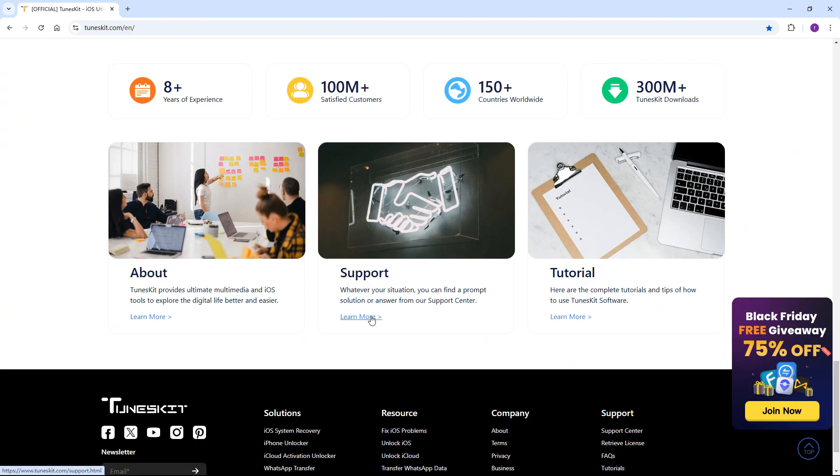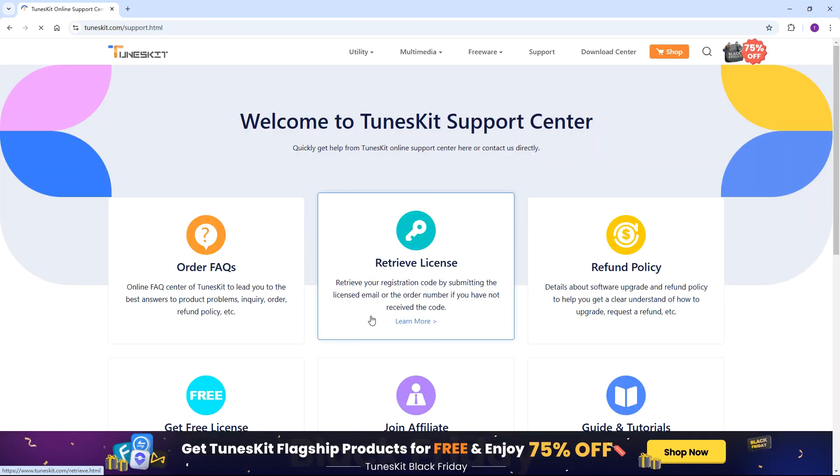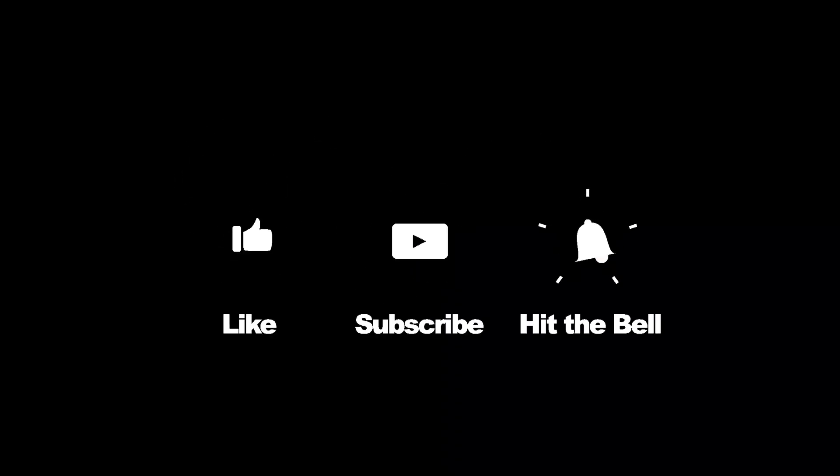If you have any questions, feel free to reach out to us through the support center. And don't forget to like, subscribe, and ring the bell for more helpful tutorials.